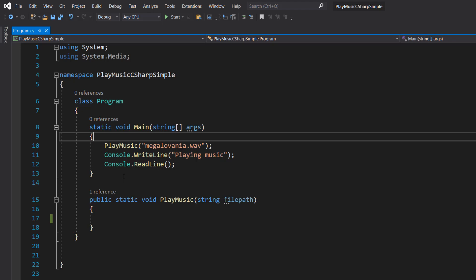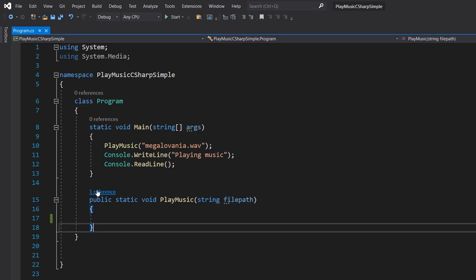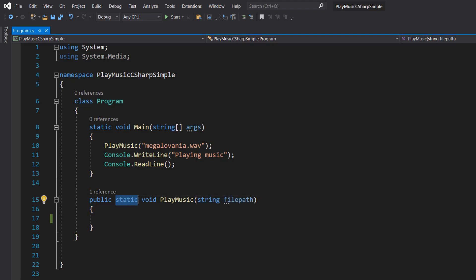So let's go and define PlayMusic. It's public static void PlayMusic string filePath, pretty simple. Obviously if you're not using this in a static context, you don't need to include static.